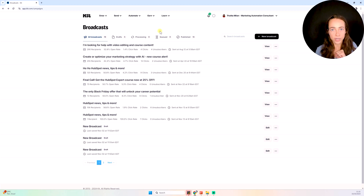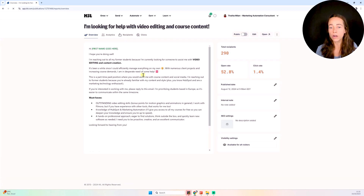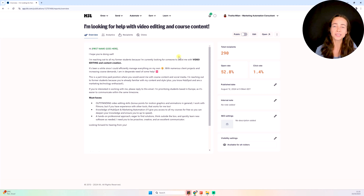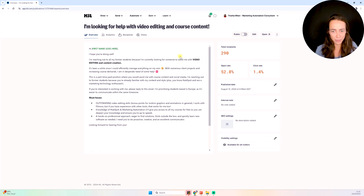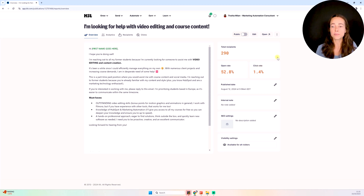This is my email section, where I can see emails that I sent in the past as well as their engagement rate. If I click inside an email, I can see the content of the email itself. This is an email I sent sometime ago looking for someone to help me with video editing. I sent it to my subscribers and it turns out I did find someone. Here I have my open rate, click rate, and the number of people that received that email — this is my email analytics inside each email.